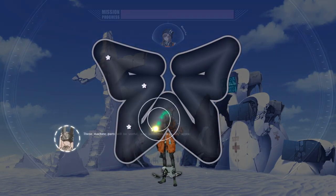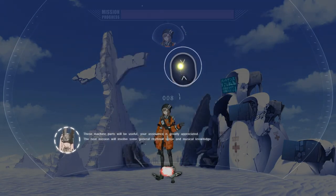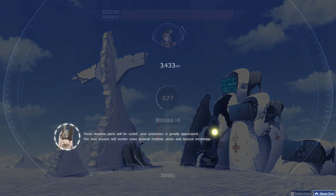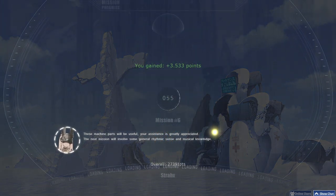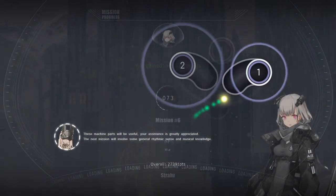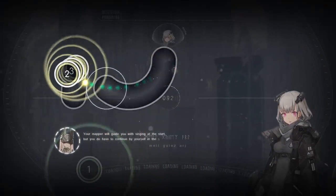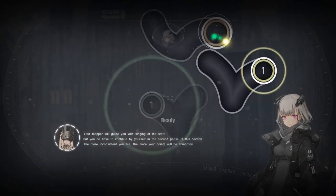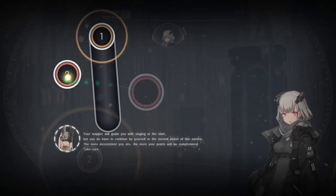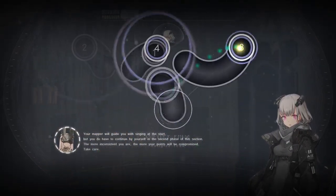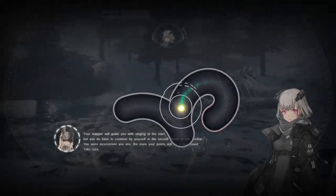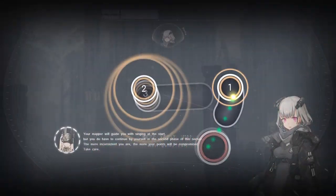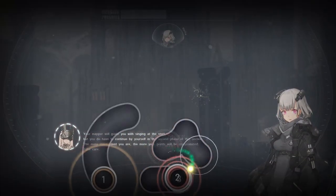These machine parts will be useful. Your assistance is greatly appreciated. The next mission will involve some general rhythmic sense and physical knowledge. Your mapper will guide you with singing at the start, but you do have to continue by yourself in the second phase of this section. The more inconsistent you are, the more your points will be compromised. Take care.